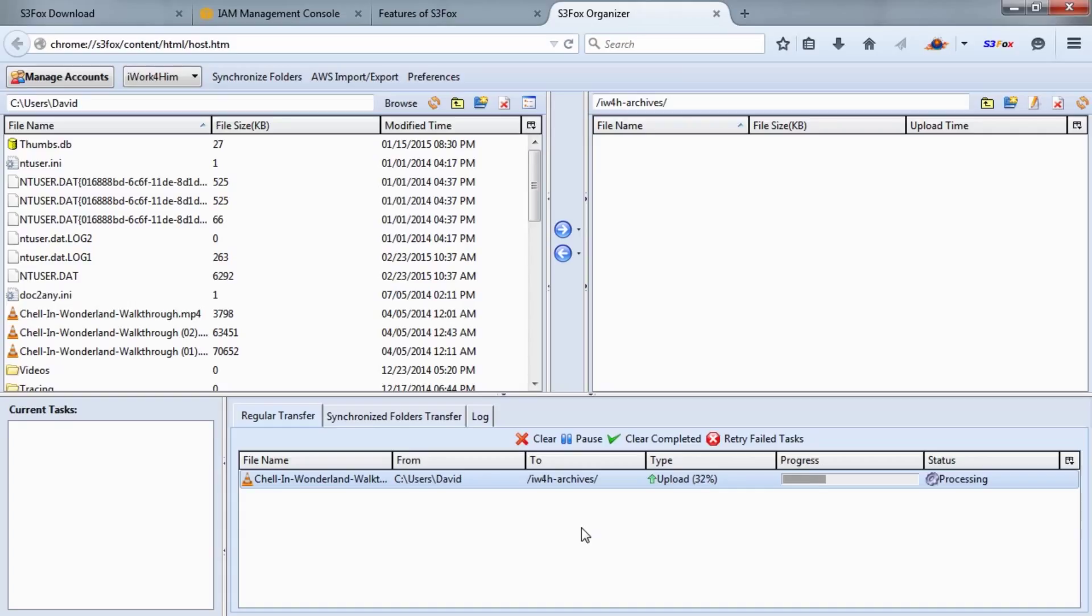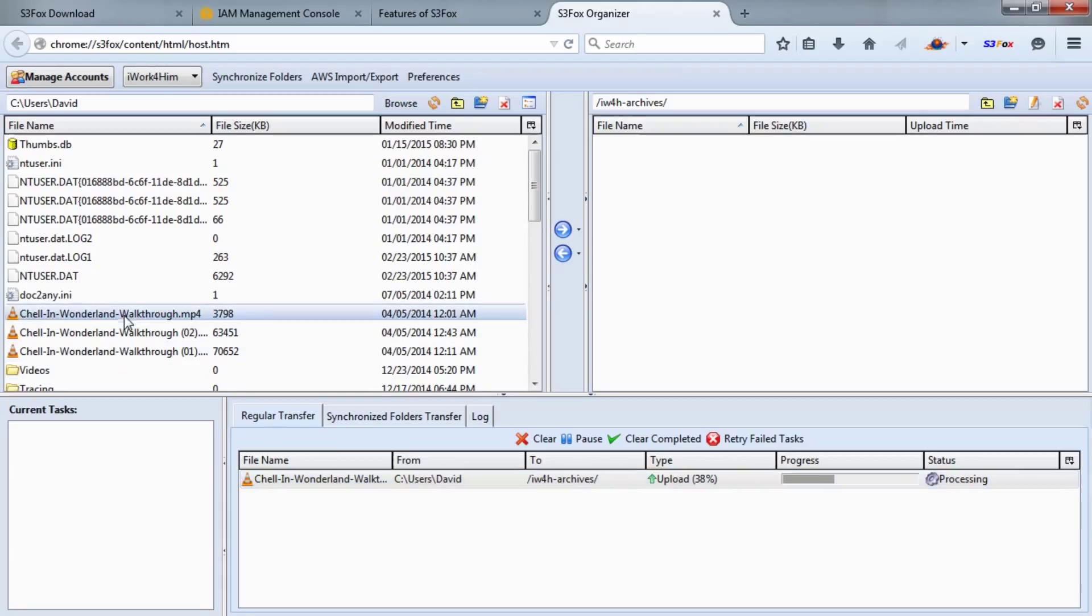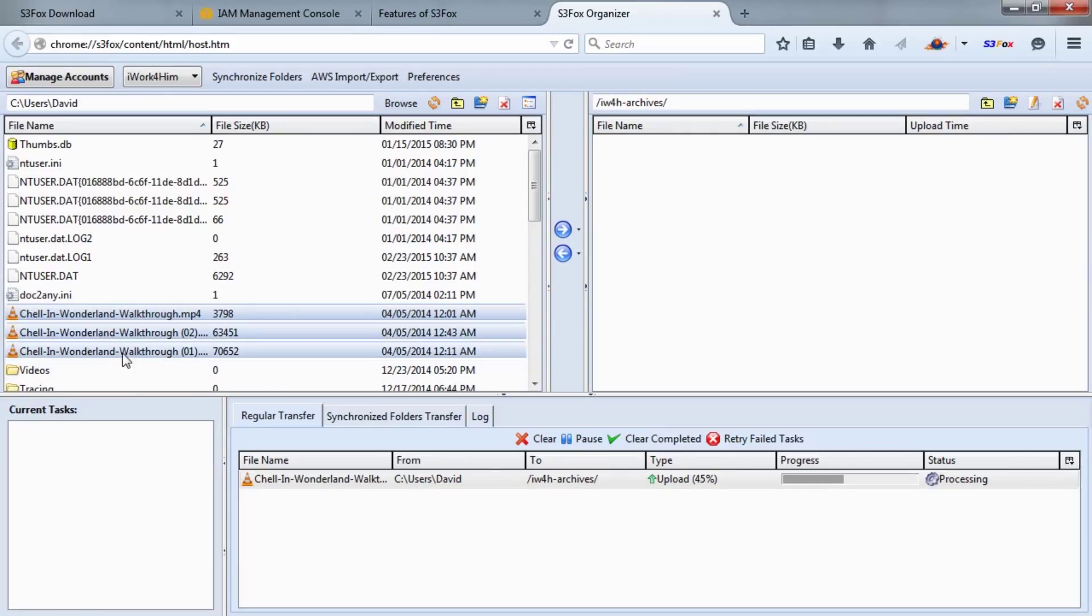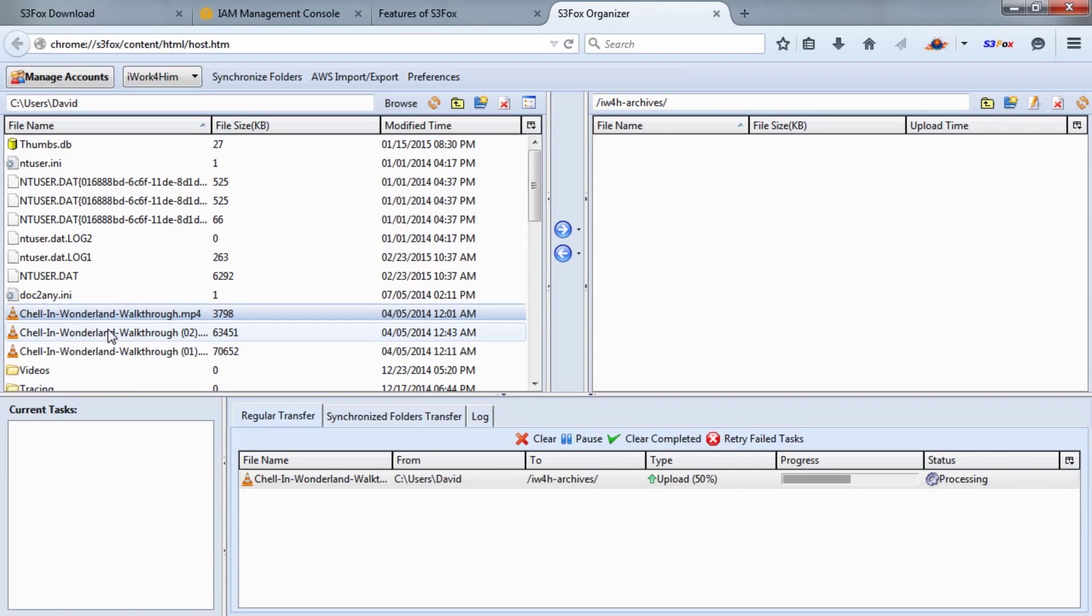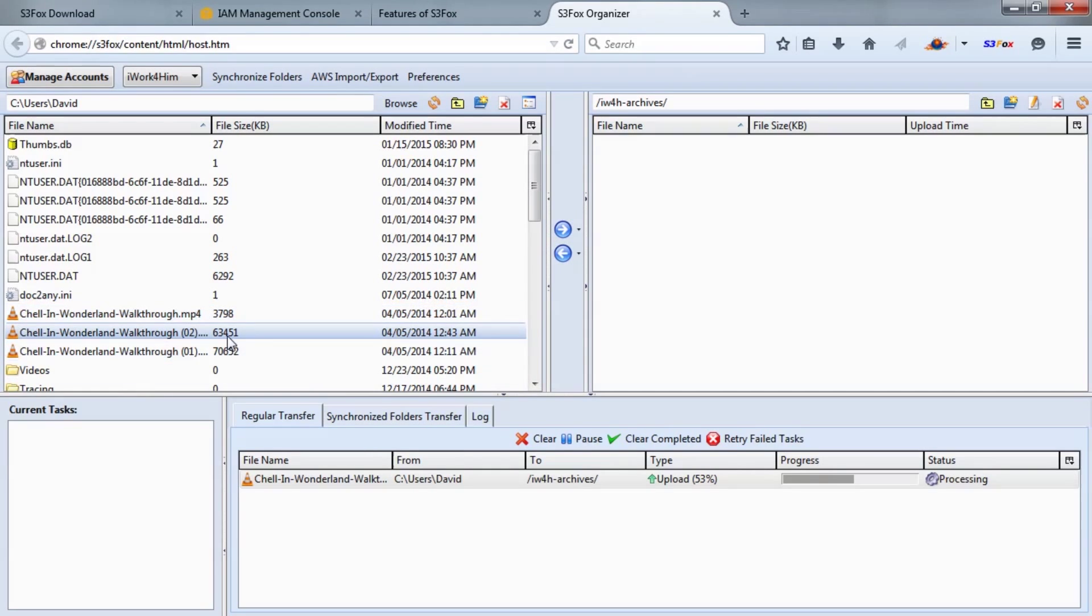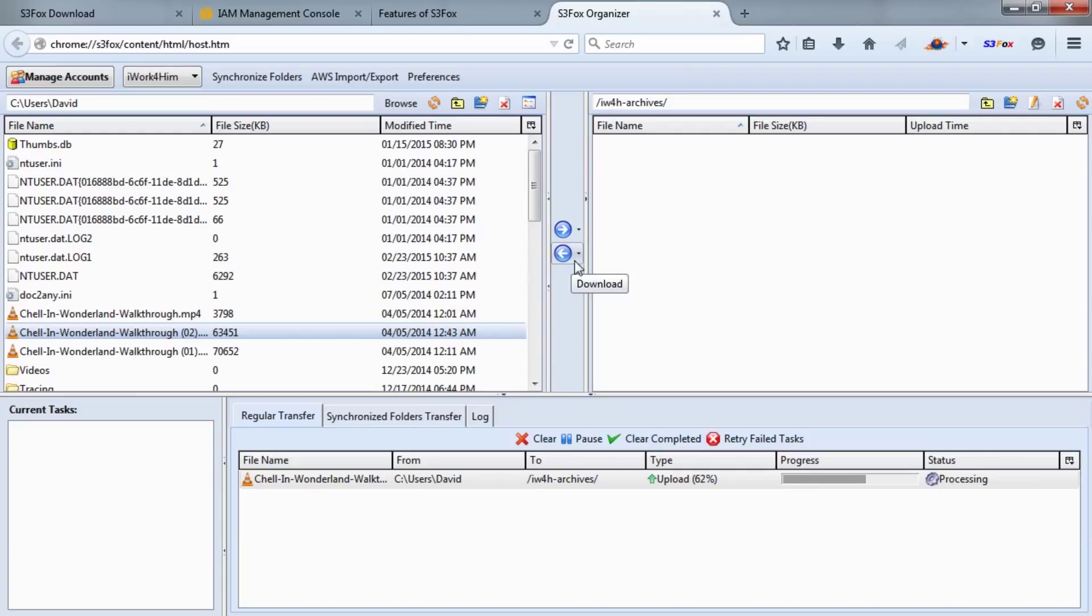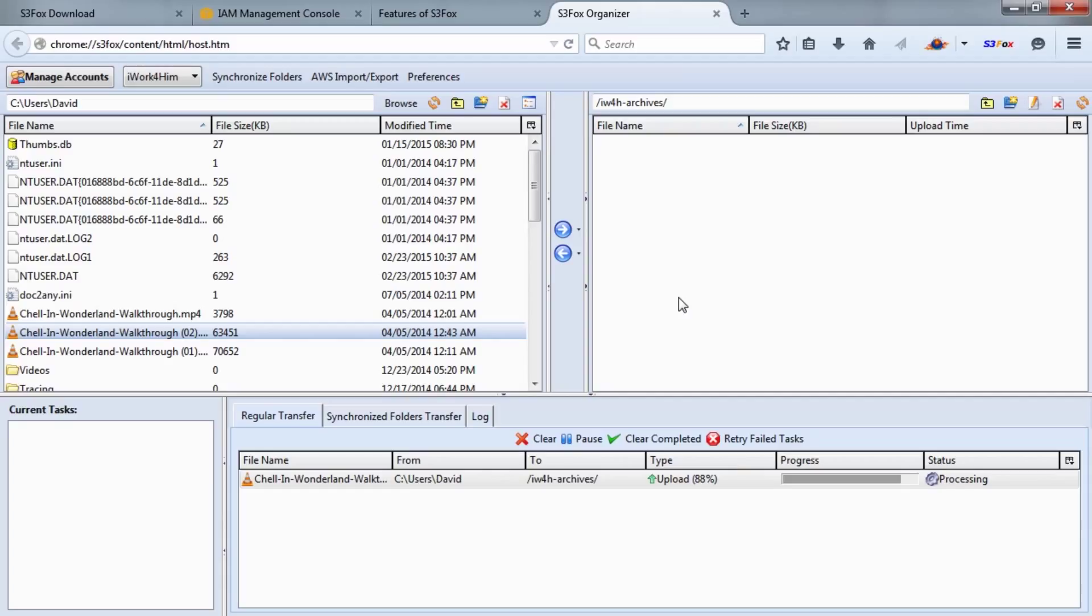You can also select multiple files through normal means—highlight one, use your Shift key, or Control-click to select files individually. There's also a right arrow here for upload and a left arrow. Once files have been uploaded on the right side, if you need to download them to your computer, you can do that as well. You have the ability to upload or download right from inside the S3 Fox Organizer tool. This is a really powerful way to manage your files within Amazon S3.